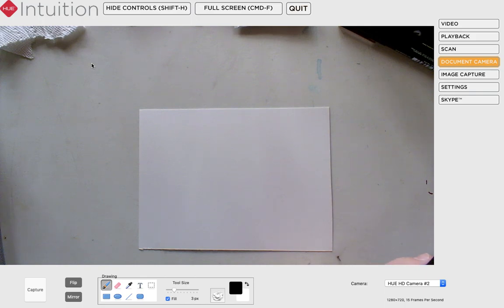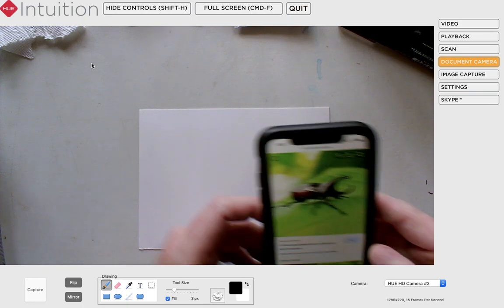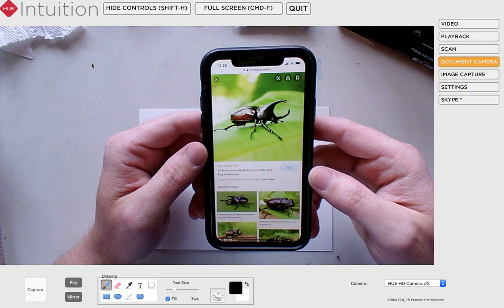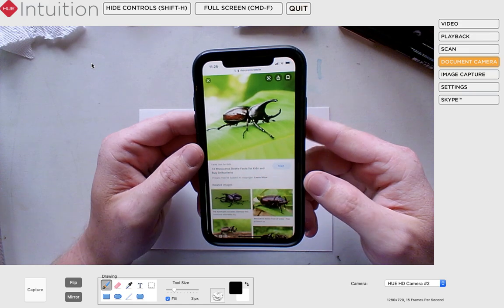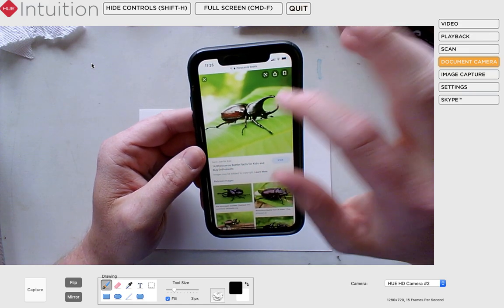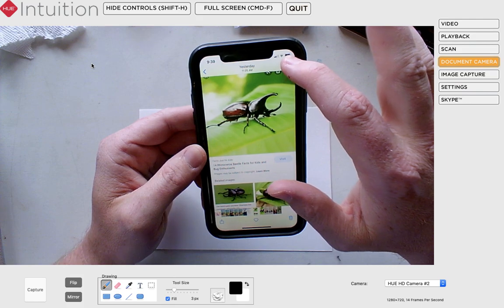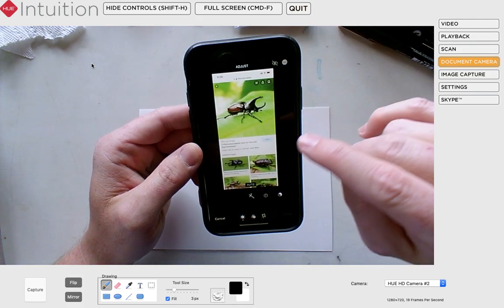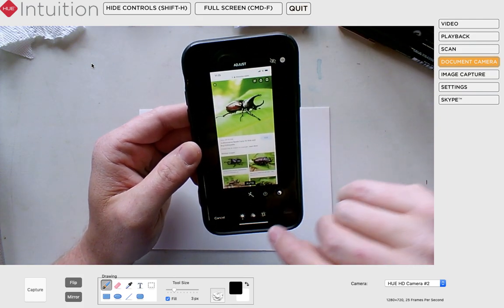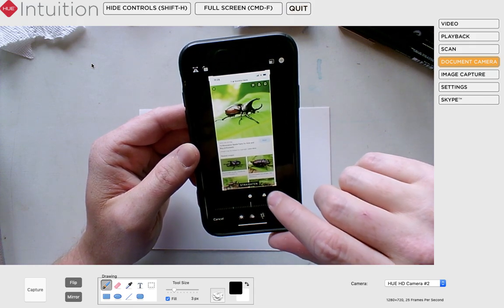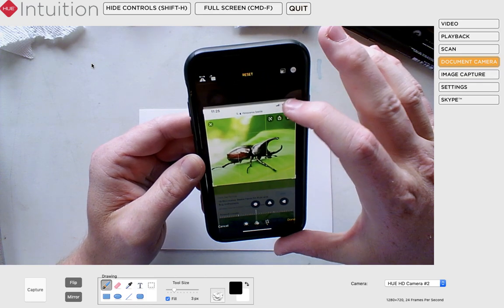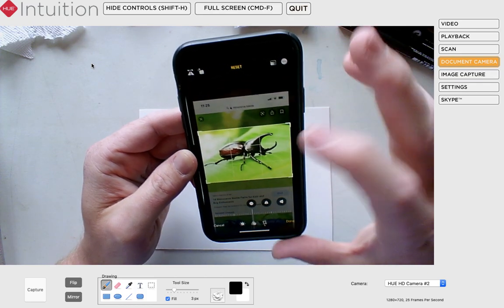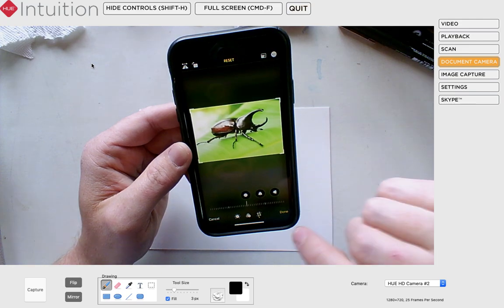I have an image to show you real quick. I screen-grabbed this image from a search I did for rhinoceros beetle. I want to edit it so it's mostly the rhinoceros beetle, not the other things in my screen grab, so I'm just going to crop it so what's filling my screen is the image of the rhinoceros beetle.